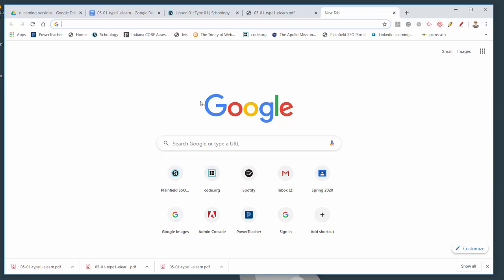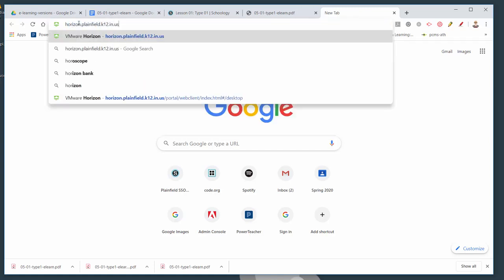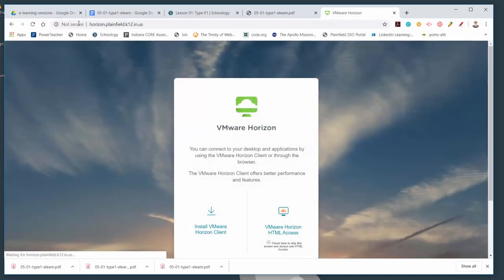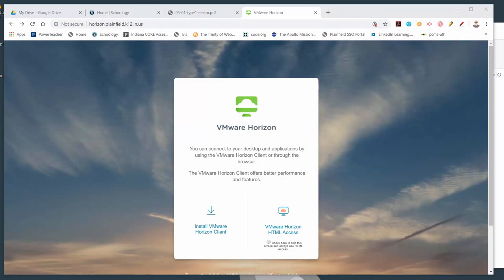Preferably use Google Chrome, but it should work on other browsers too. Get a browser tab open, and up in the address bar go to horizon.plainfield.k12.in.us. I'll put the link in the email I'll be sending, but there it is: horizon.plainfield.k12.in.us.